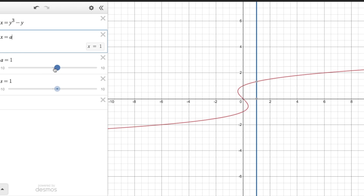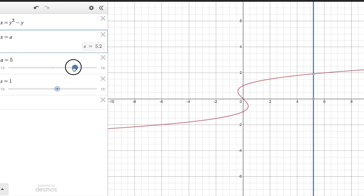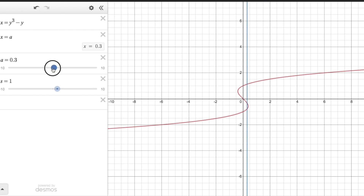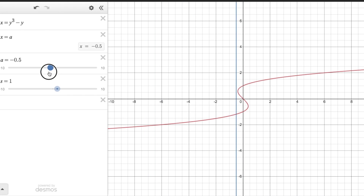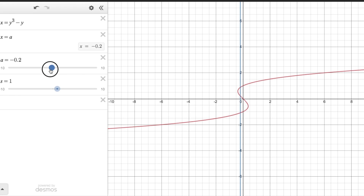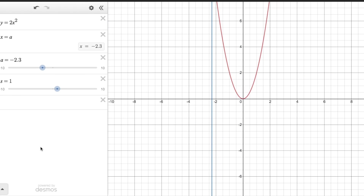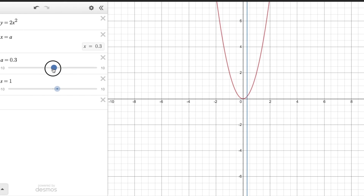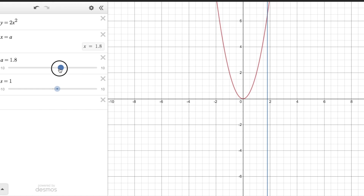On Desmos, I'll show another instance of the vertical line test. My blue line is the vertical line and the red graph is the relation I want to check. When I move the vertical line to the left we're fine, but moving it to the middle there are multiple points going through the vertical line — so this is not a function. In the second example, moving the slider across, there's still only one y value for each x value, so this relation is a function because it passes the vertical line test.